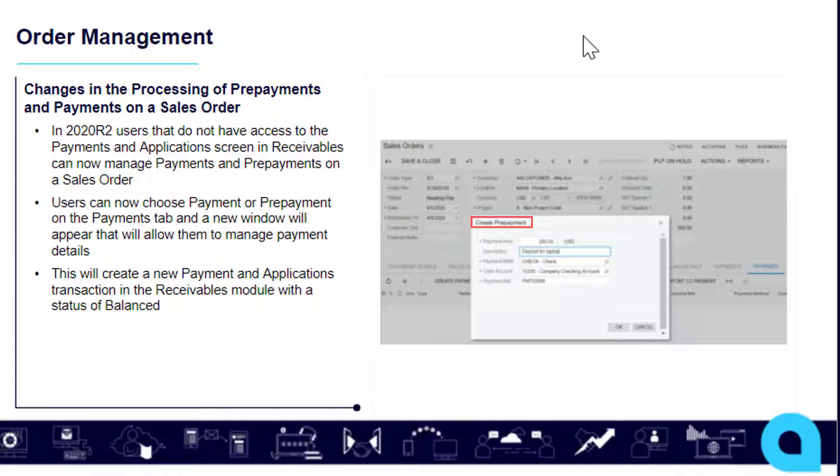In 2020 R2, users that do not have access to the payments and applications screen in receivables can now manage payments and prepayments on a sales order.